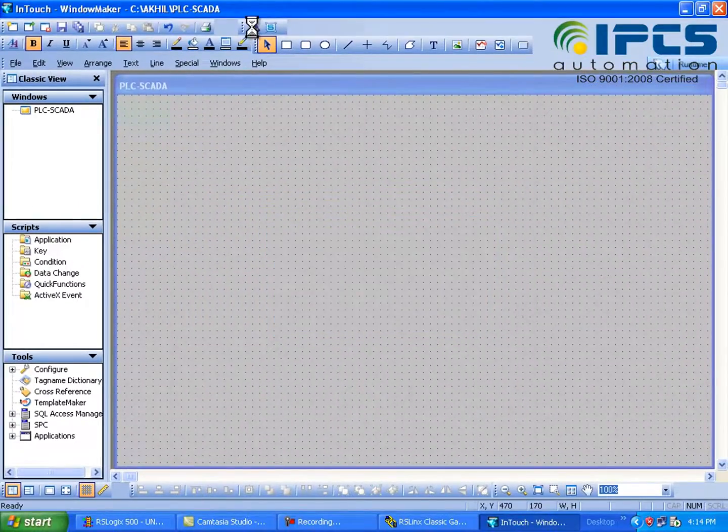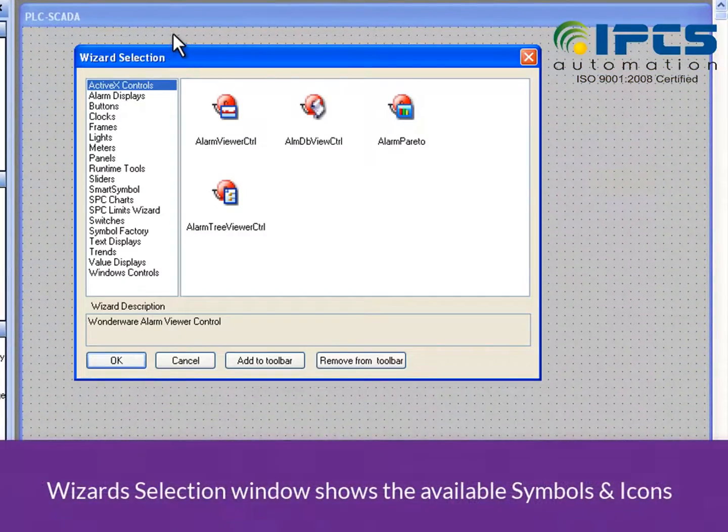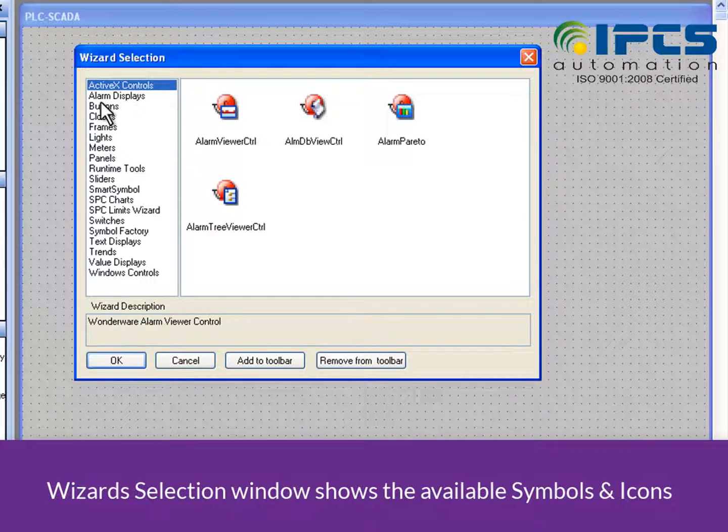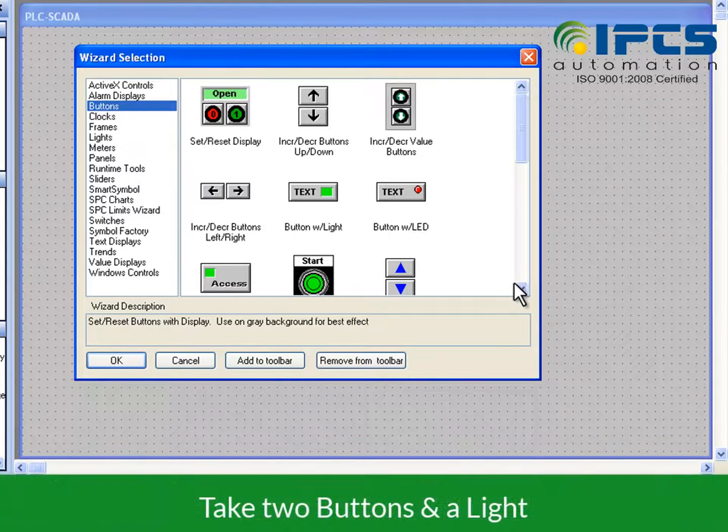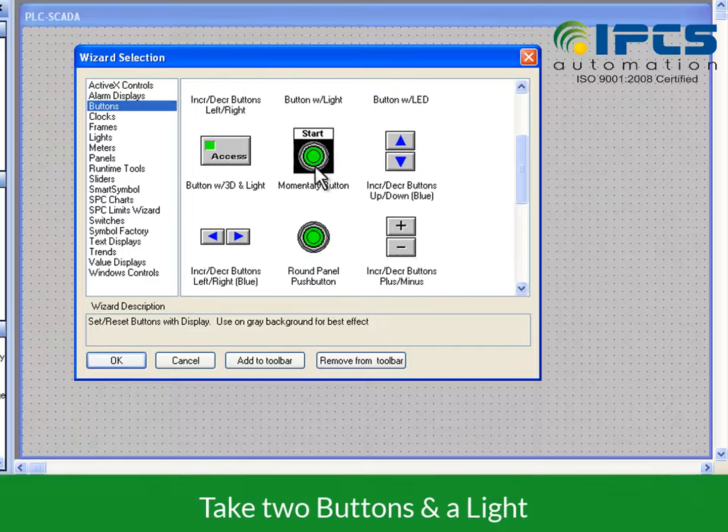This is the wizard window and it shows the available symbols and icons. What we need for this program is two buttons and one light.